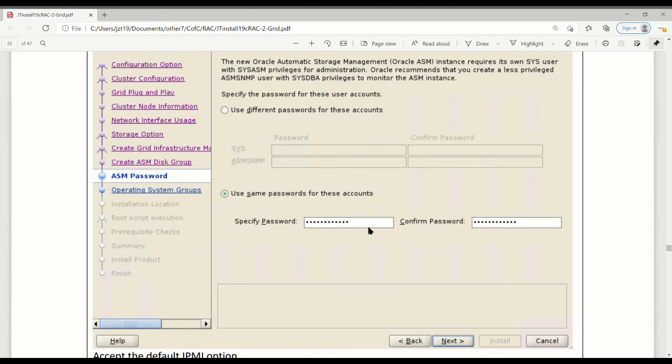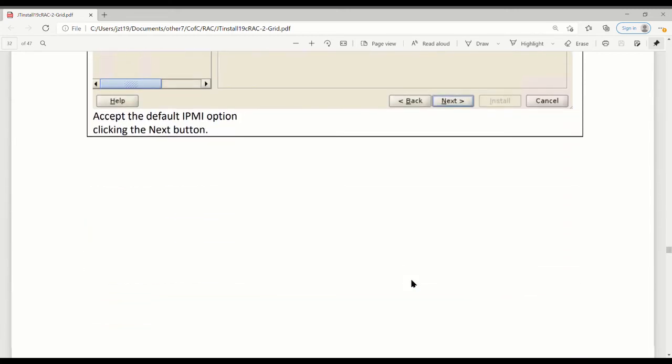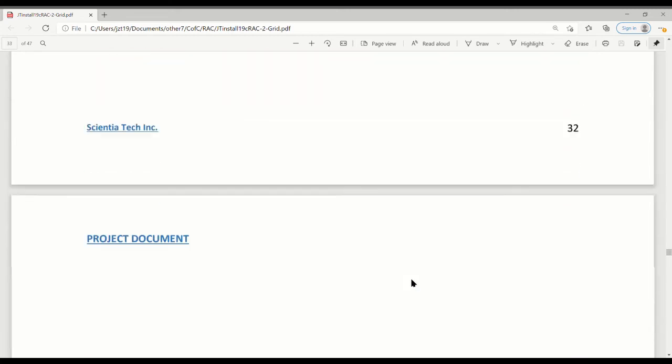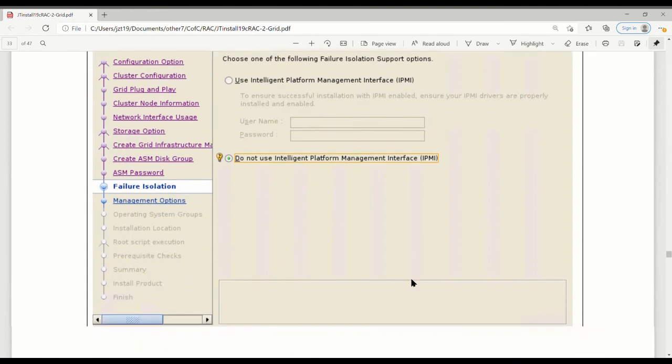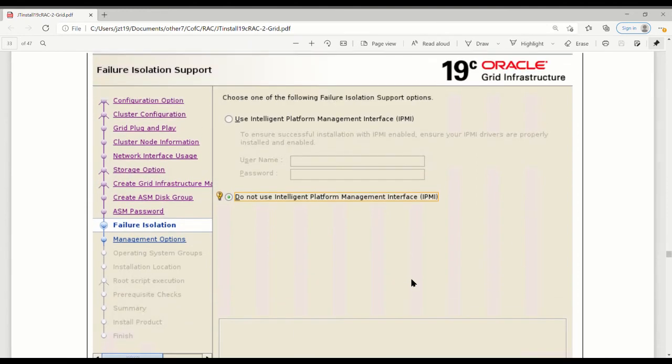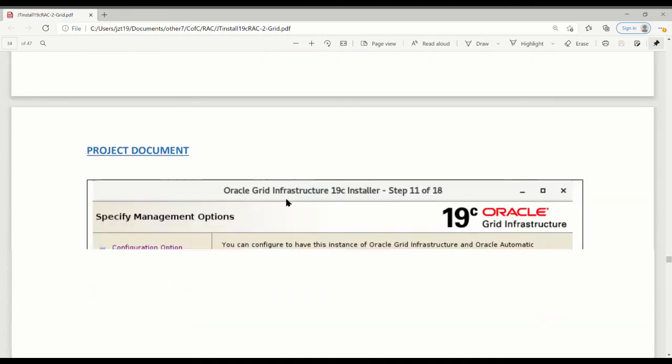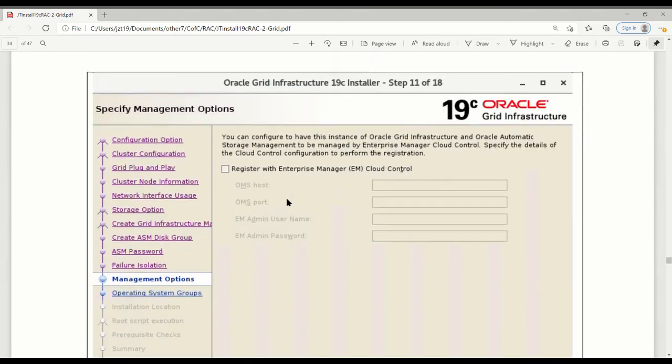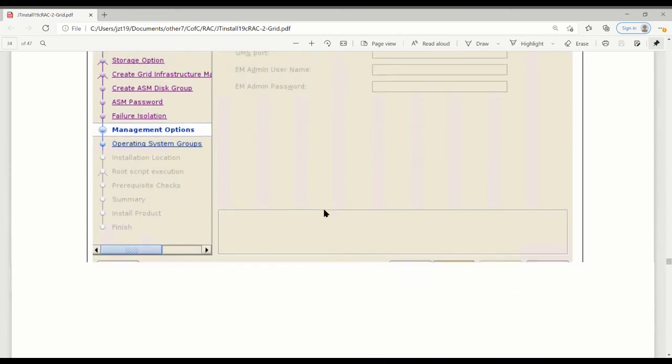The next one is done. After you set for ASM management, the password for sysdba or sys and sysasm, I use the same password for them. Pick up anything you want. Another one is the feature for, you know, it's called IPMI. This one is to pick up no, do not install it.